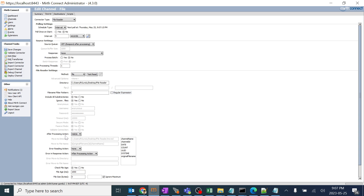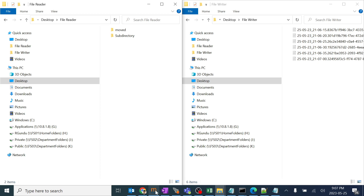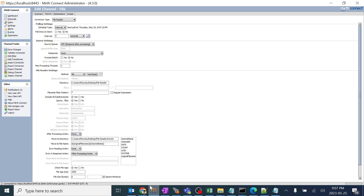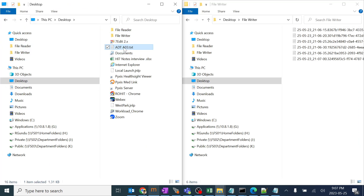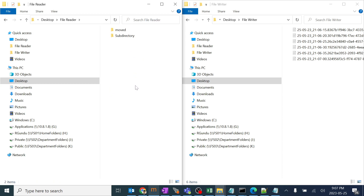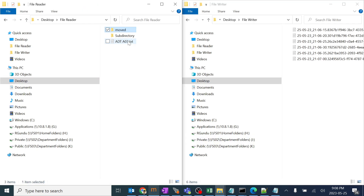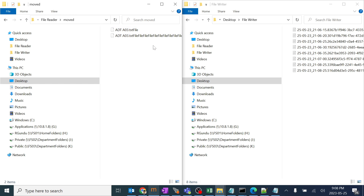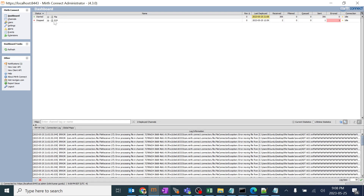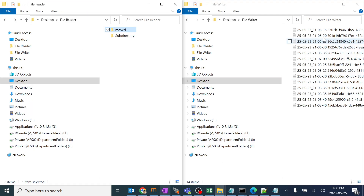We have an option known as delete after processing, which deletes the file after it has been processed. We can also use the move option — move is nothing but moving the particular file after processing to any other place if you want to save it for future use. I'll give the directory name for the move destination, and the file name as the original file name with the channel name extension for clarity. I'll save and deploy the channel — the file should get moved to that folder. It's working good. Always stop the channel since it keeps running in the background and accumulates files.